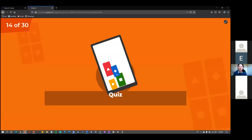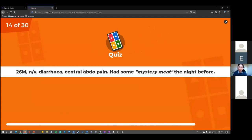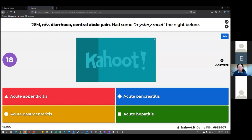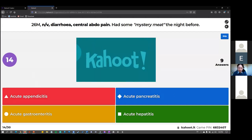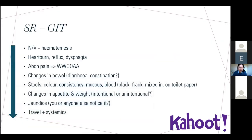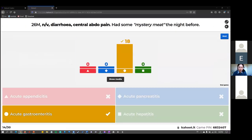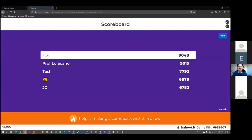Another GIT question: a 26-year-old male with nausea, vomiting, diarrhoea, central abdominal pain, who ate some mystery meat the night before — straightforward food poisoning, no further explanation needed.